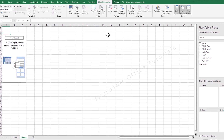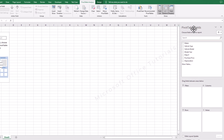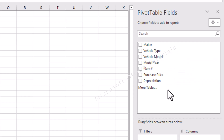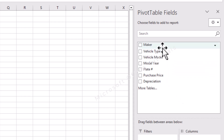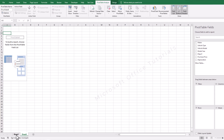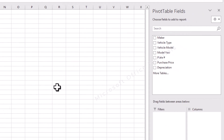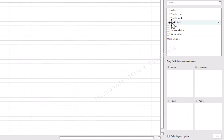In this pivot table, on the right side we have a window called pivot table fields. In this pivot table fields window we have different fields: maker, vehicle type, vehicle model, model year, plate number, purchase price, and depreciation — these are the same headings we had in our original data. Down here we have four different areas: filter, columns, rows, and values. Here we can drop these fields to create a customized pivot table.